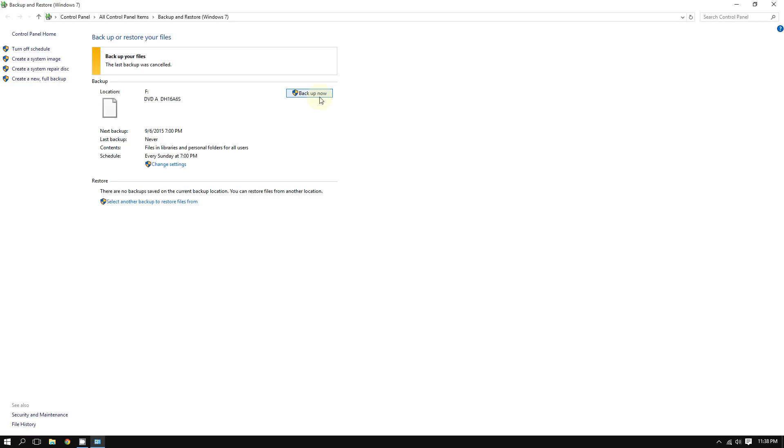As you can see, it is that easy to back up your files on Windows 10. If you like this video, please subscribe for more. Thanks for watching.